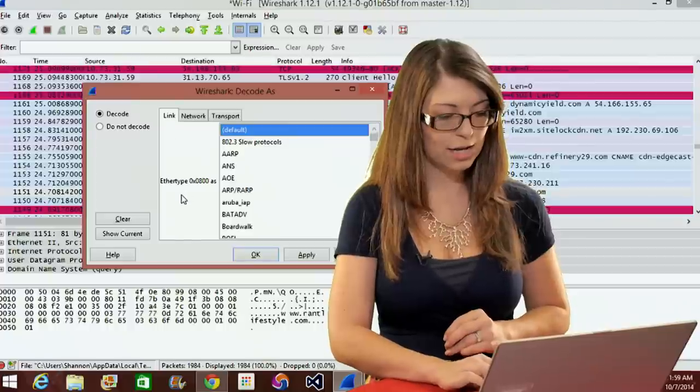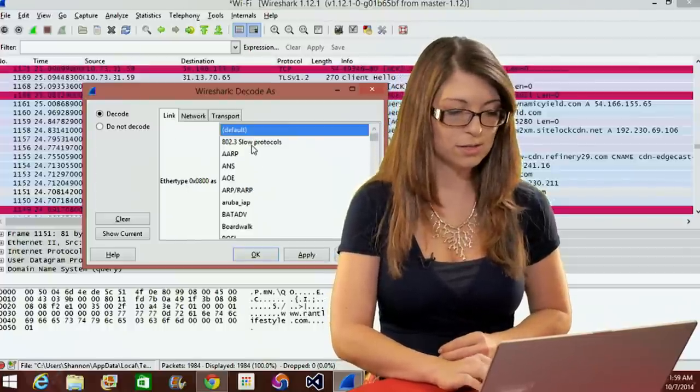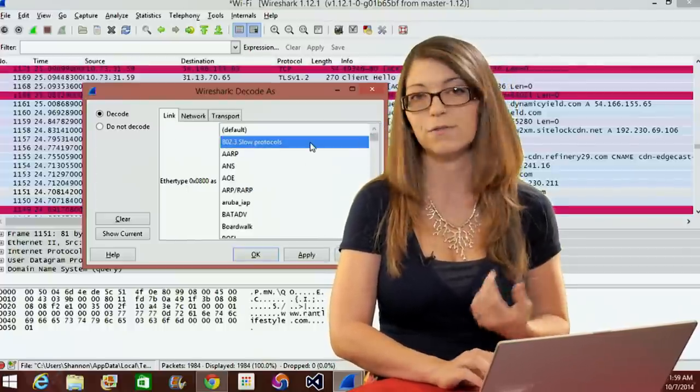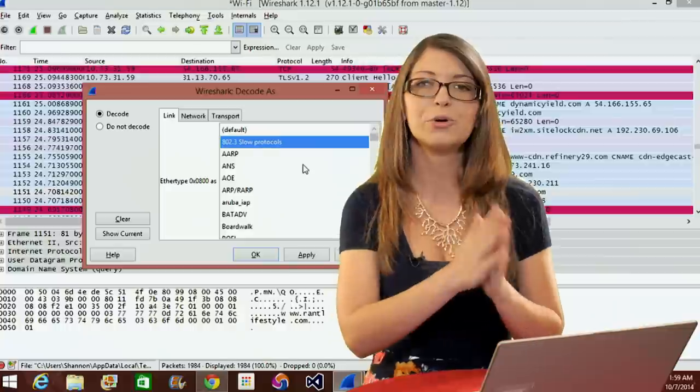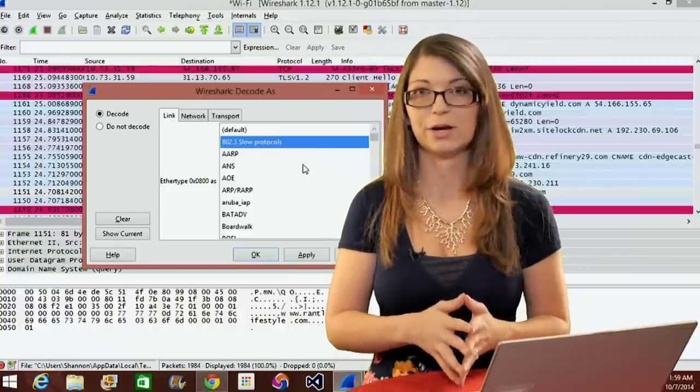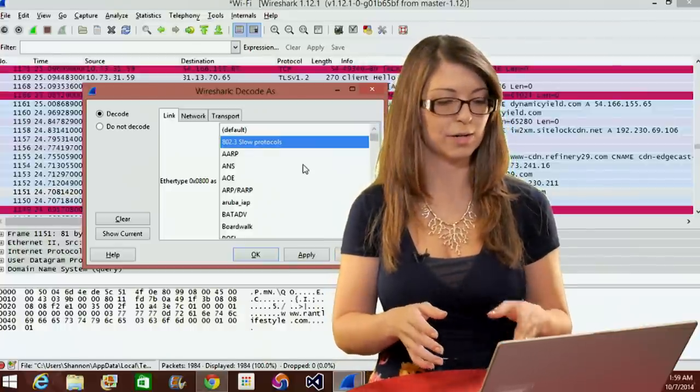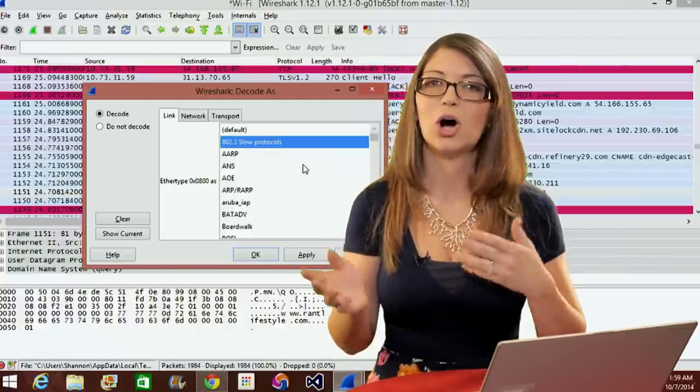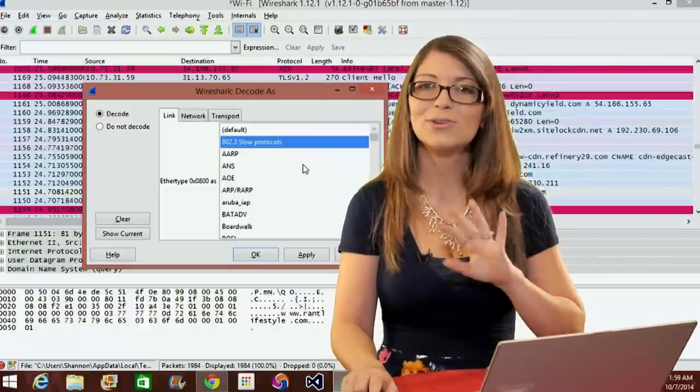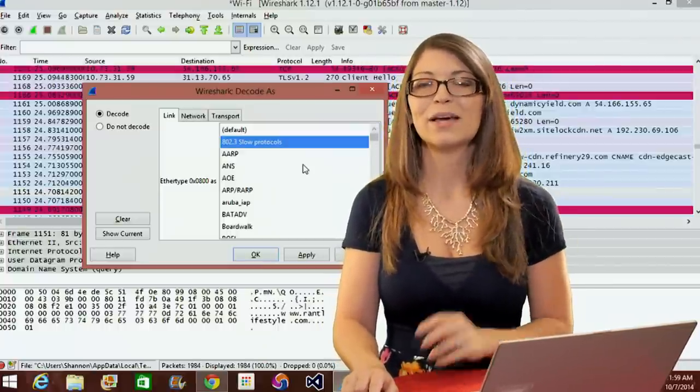Same with network and link. Under network, I'm going to have a bunch of options for the protocol, the IP protocol 17. And under link, it's going to say ethertype. The link is going to also give me a bunch of different options to decode. Now you're going to notice that all of these different layers, the transport, network, and link layer, are all familiar with the OSI model layers. You'll notice a few little similarities there.